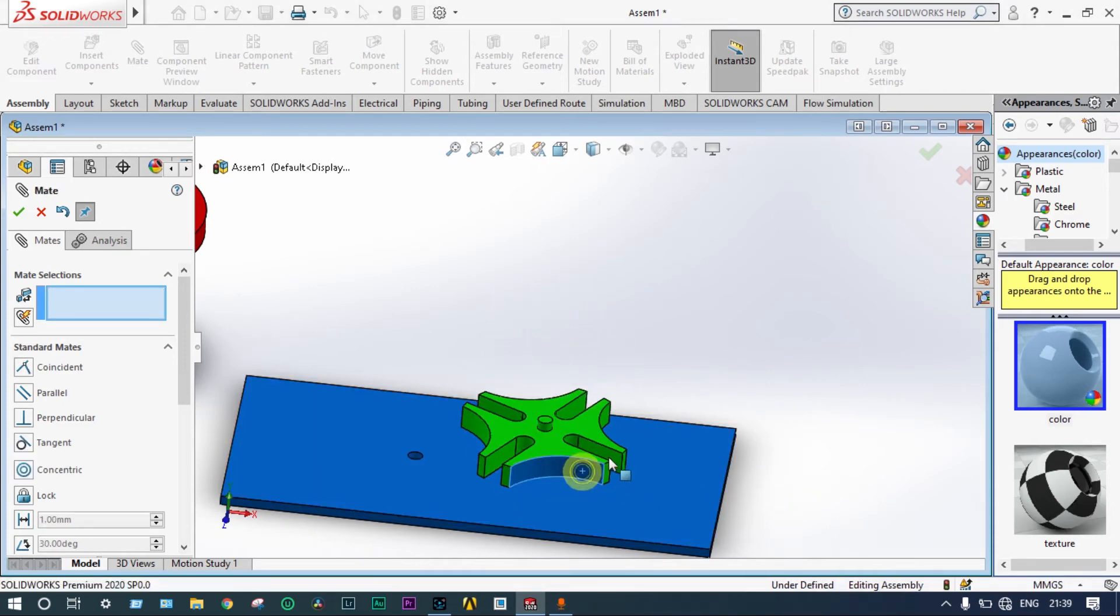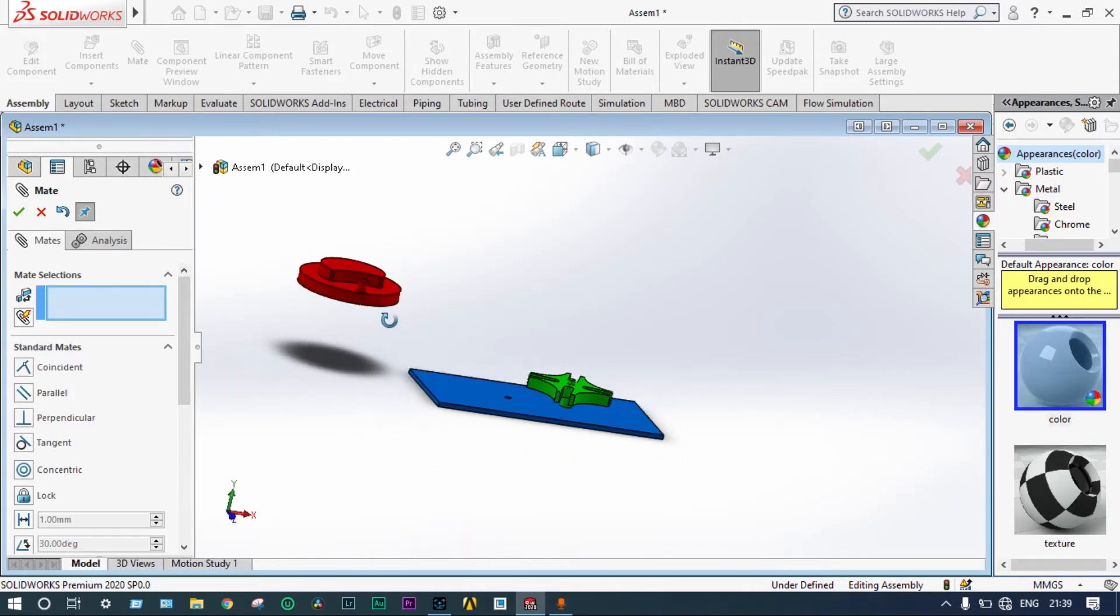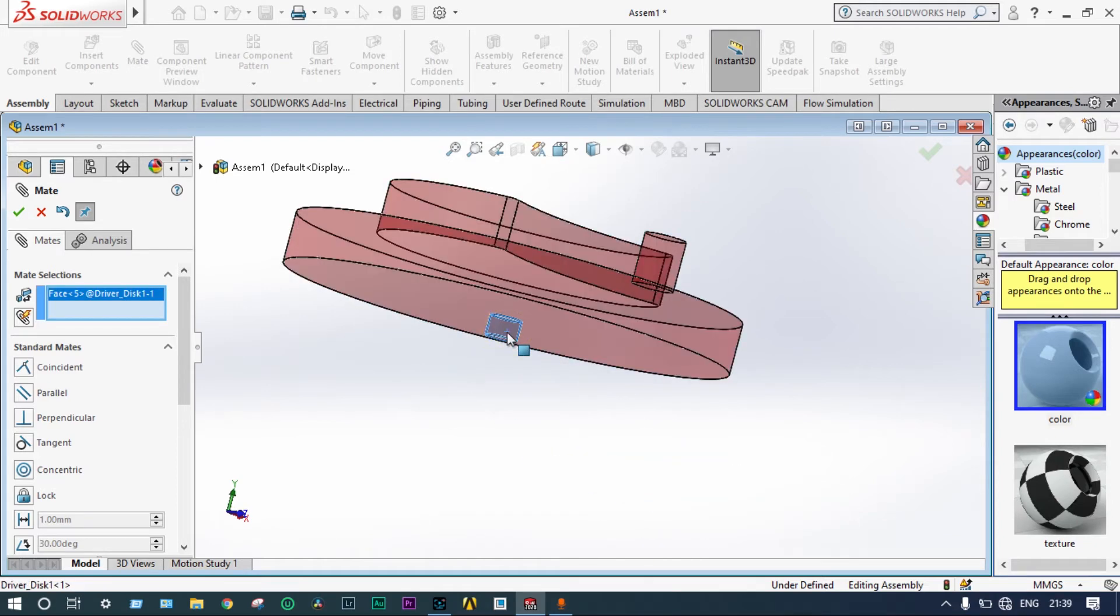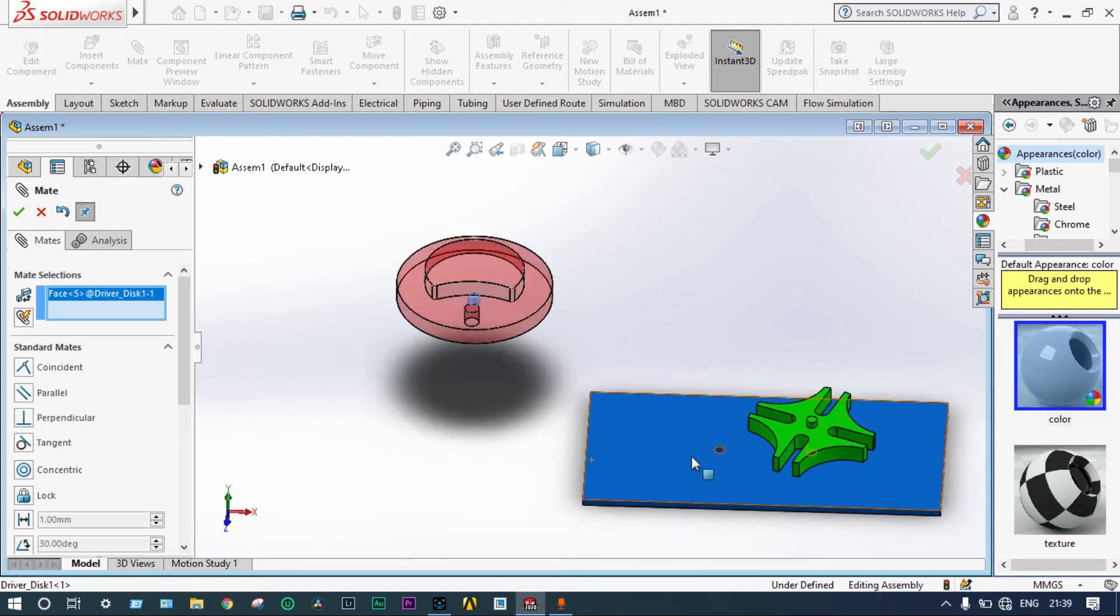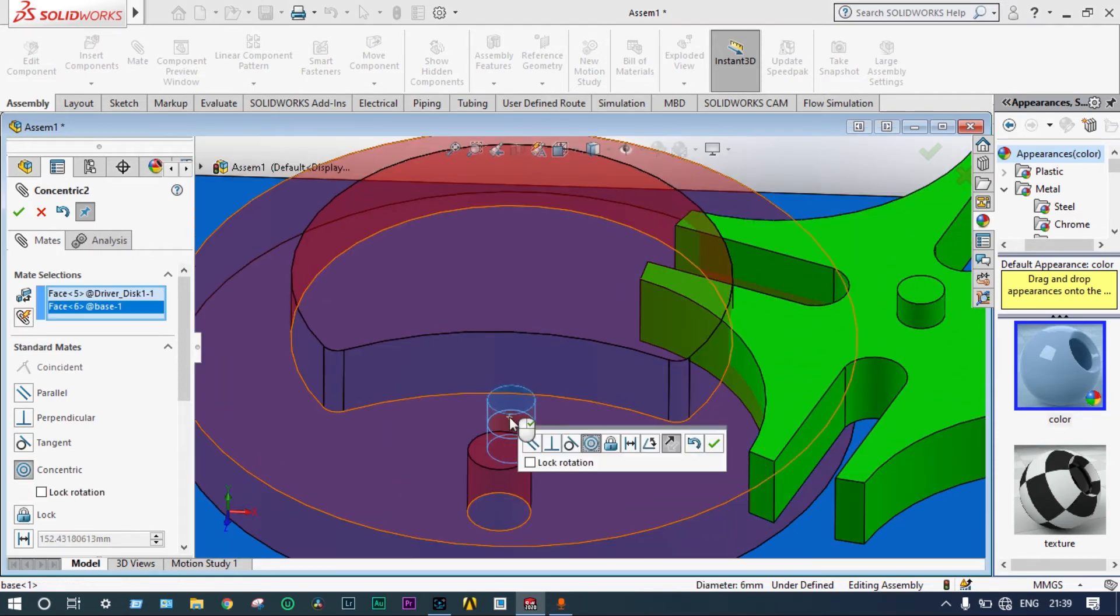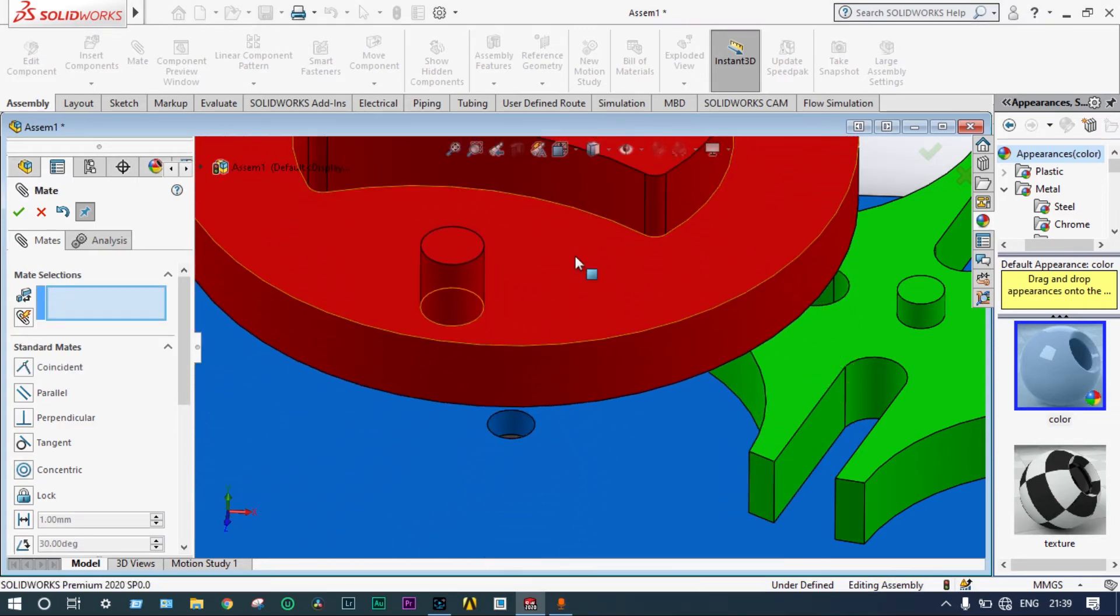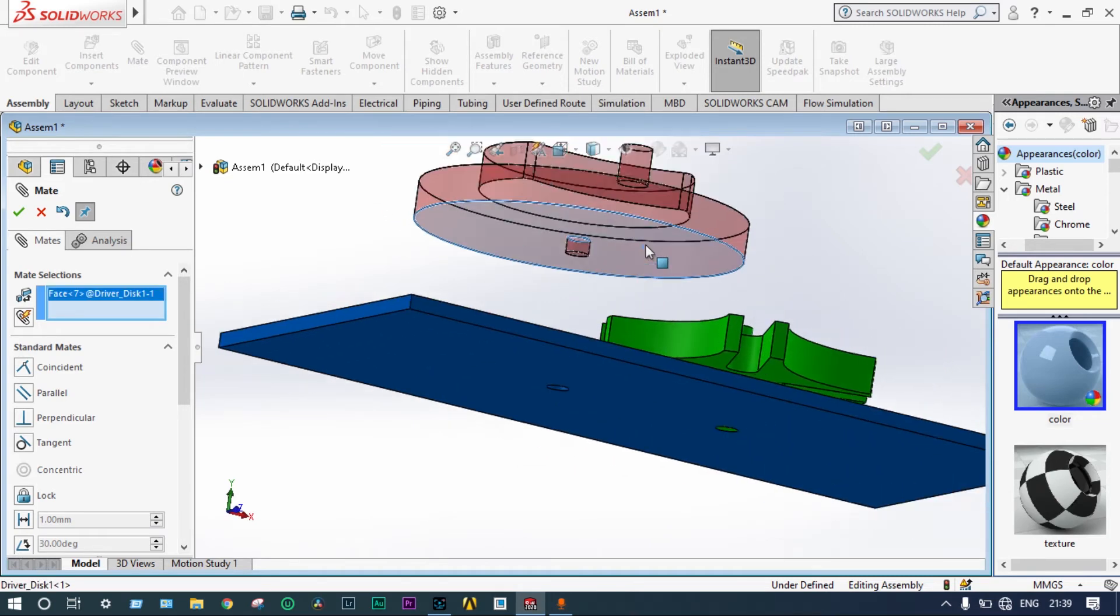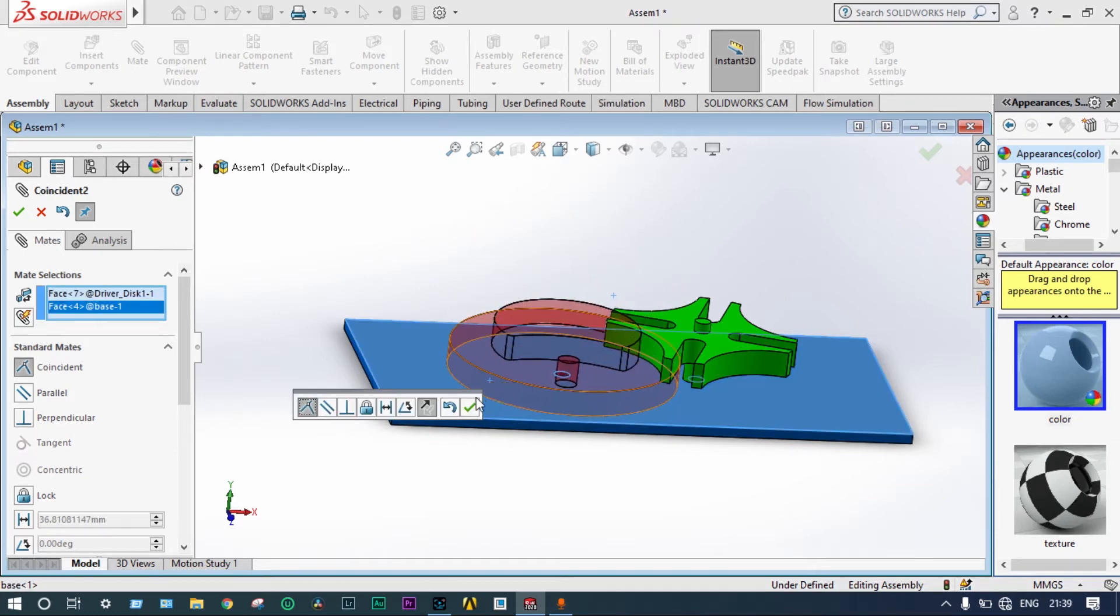Now, next one we have to do. Select this part. That should be meeting with this hole. One constraint is done. Now, another constraint. This one can move up and down. This face should be meeting with top surface of this base plate. Done.